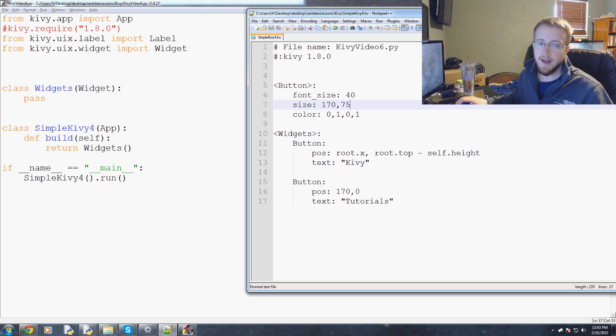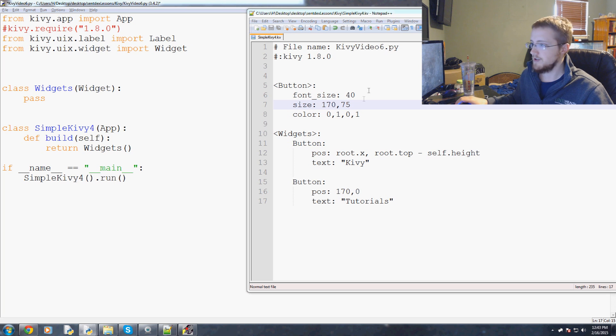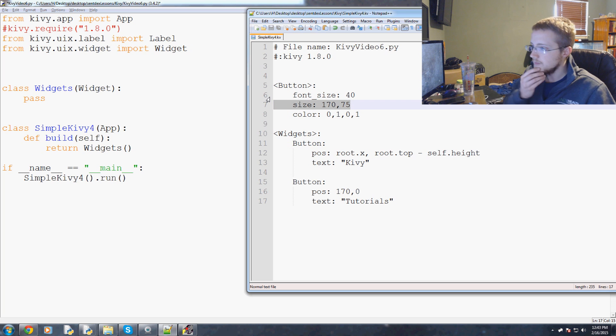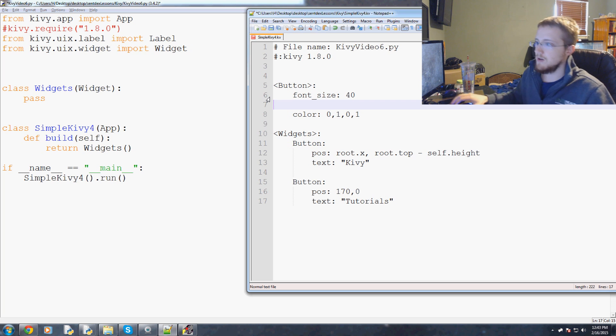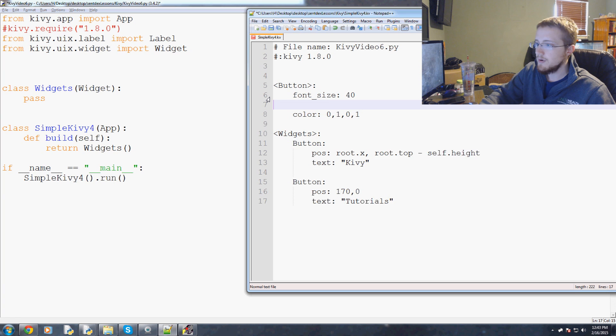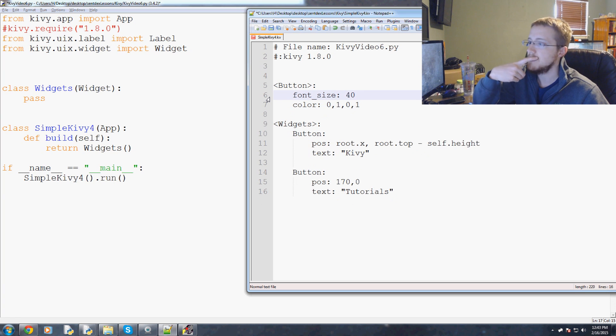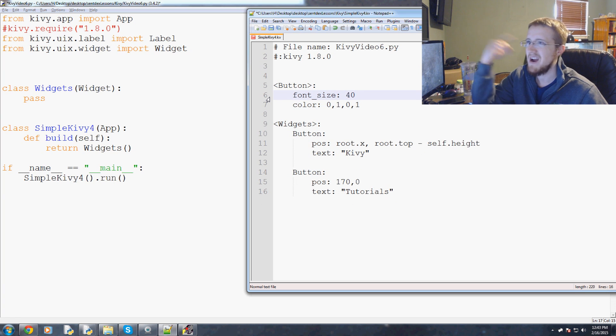The only thing I'll get rid of here for button will be size. We'll keep the font size as 40 for now. You might want to change that to something more dynamic later on but we'll keep the font size as 40.